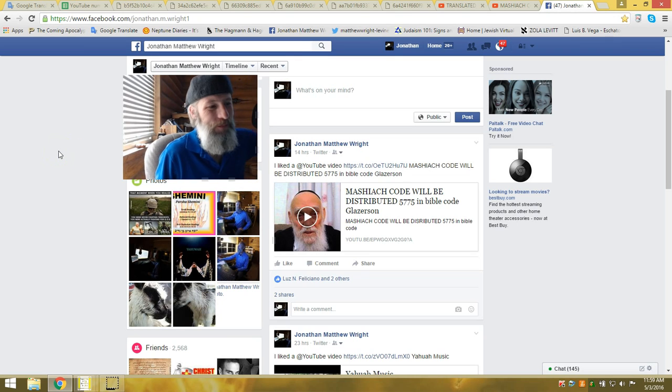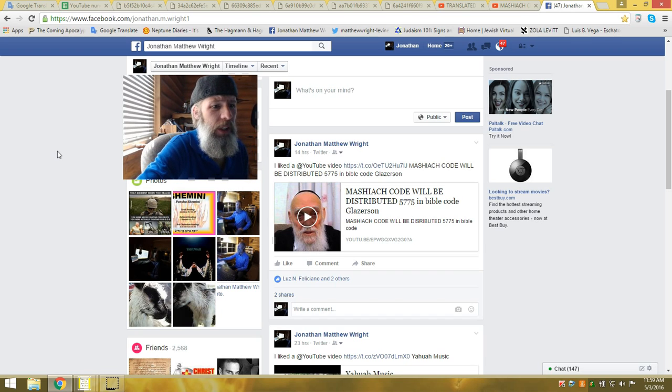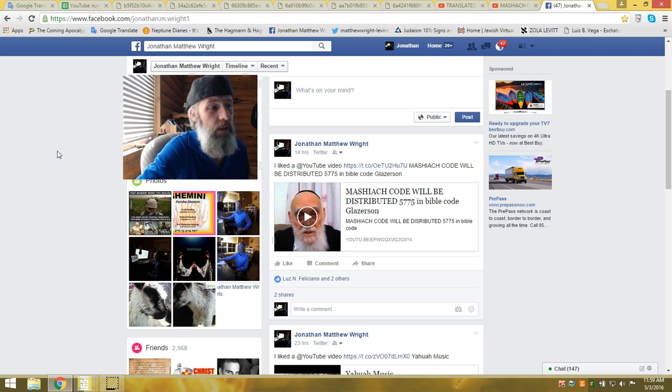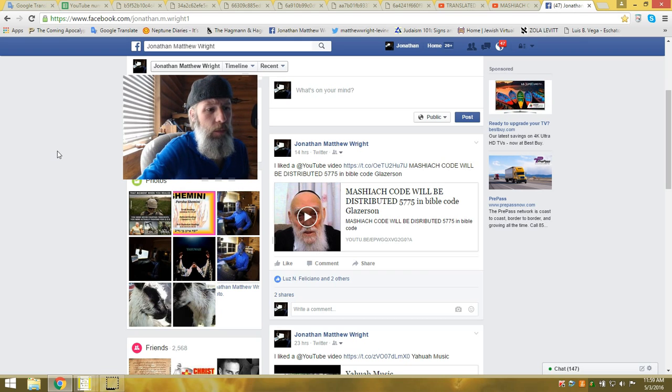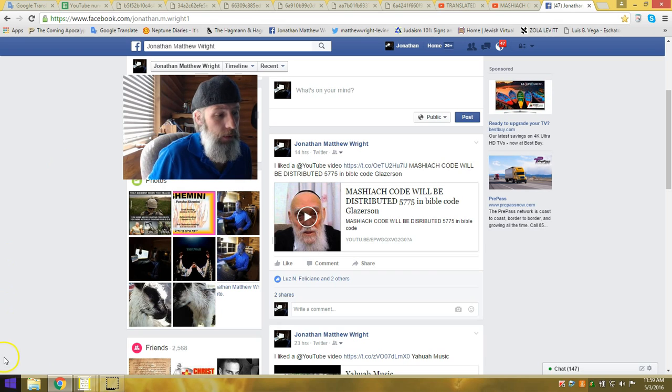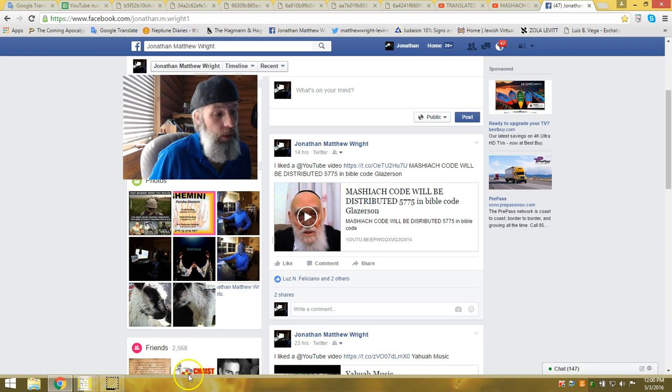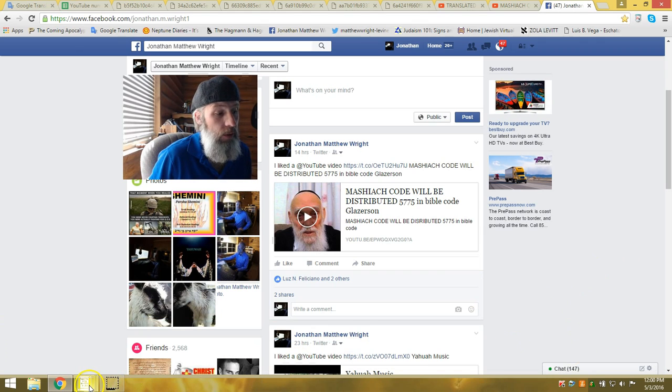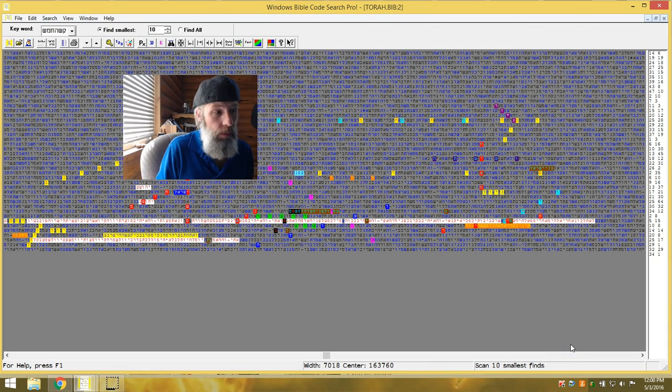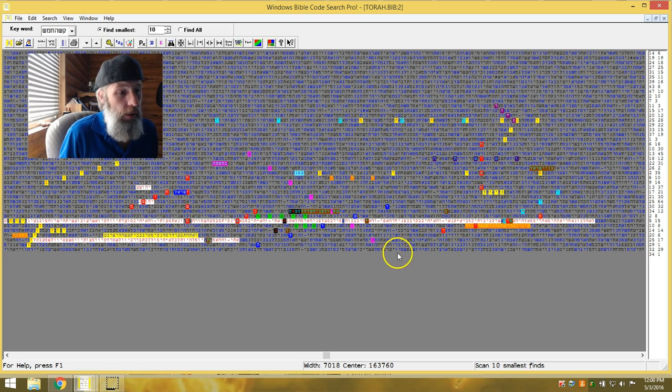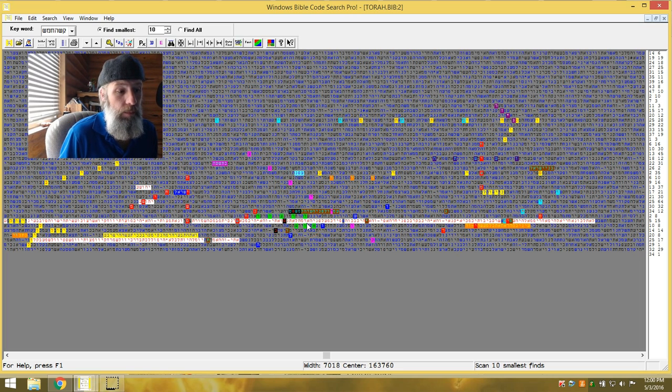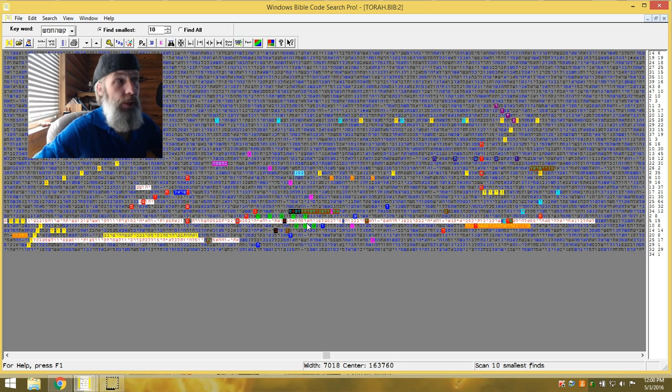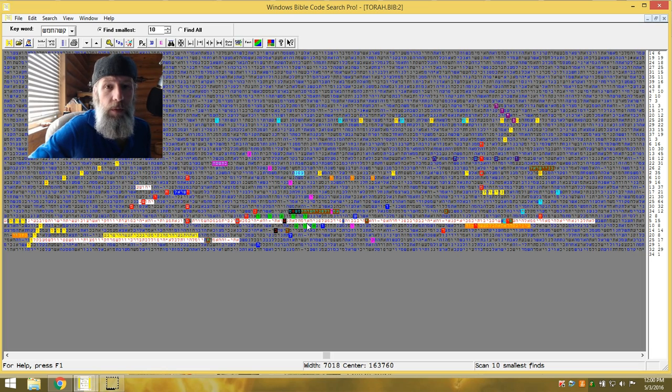Shalom, beloved. Welcome back. It's May 3rd, and I've thought about this for a couple of days on how to really do this video. Yesterday you saw on Facebook that I posted a video from the rabbi called The Mishia Code Will Be Distributed 5775. I spent a lot of time looking at that particular table because in his video, he implies that it will be distributed by Penlite and some others.